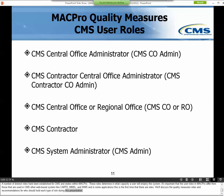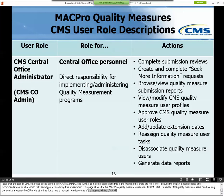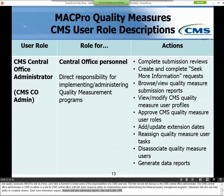This page shows the five MACPro Quality Measures user roles for CMS staff. Currently, CMS Quality Measures users can hold only one Quality Measures MACPro role at a time. The first role is the CMS Central Office Administrator, or CMS CO Admin, for CMS Central Office staff with direct responsibility for implementing and administering the Medicaid Quality Measurement Programs. Individuals with this role can complete reviews, create and complete Seek More Information requests, browse and view Quality Measures submission reports, view and modify CMS user profiles, approve CMS user roles, add and update extension dates, reassign Quality Measures user tasks, disassociate Quality Measures users, and generate data reports.